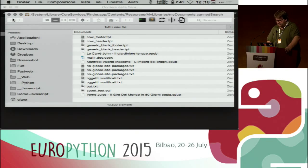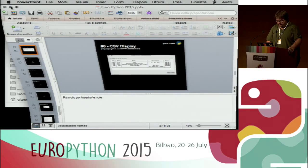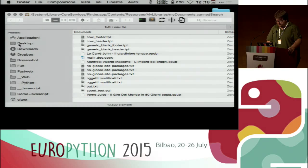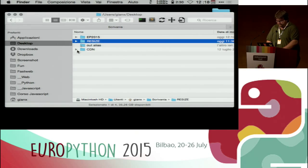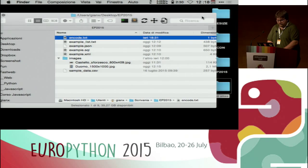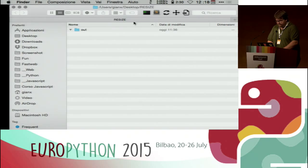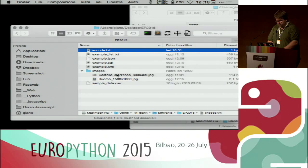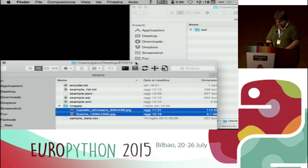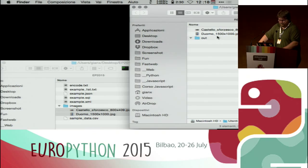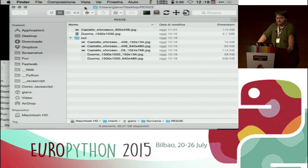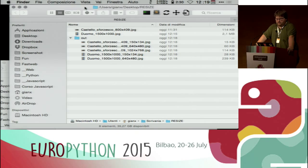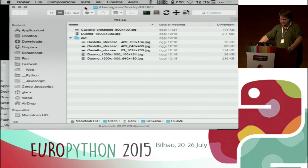Last category: file system triggered actions. I created a folder called 'resize' on the desktop. Each time I copy an image inside this folder, the images are automatically resized because I have a Hazel trigger that automatically takes the images passed to it and runs a Python script that does the magic.